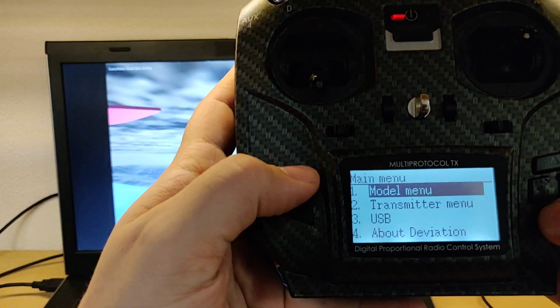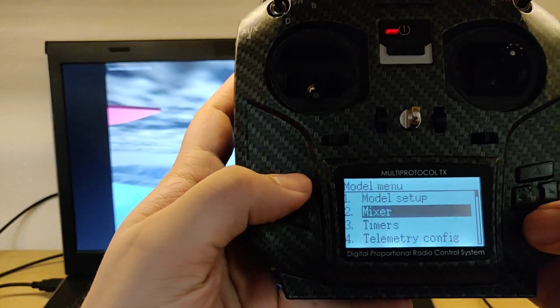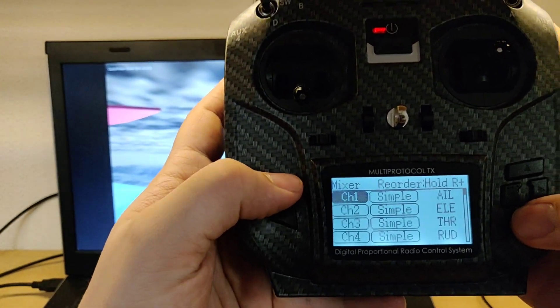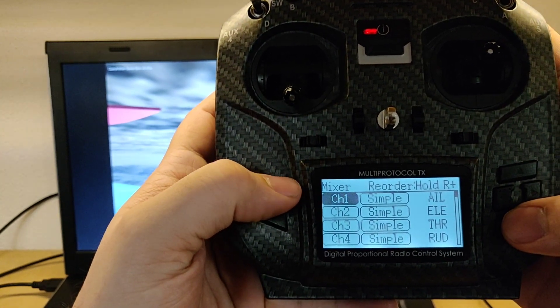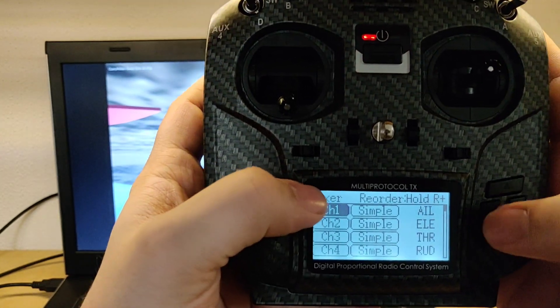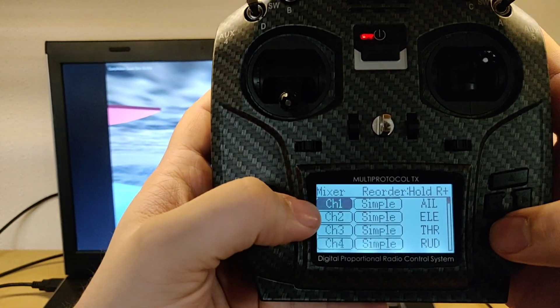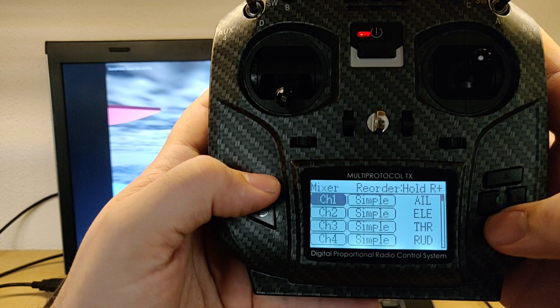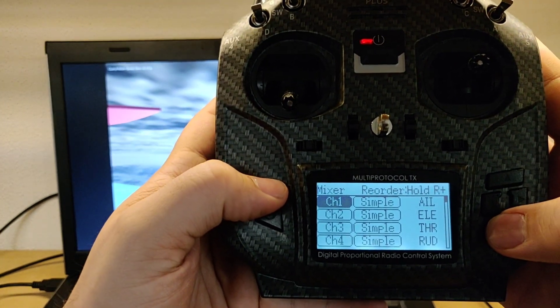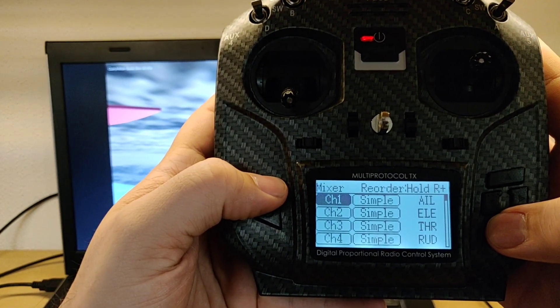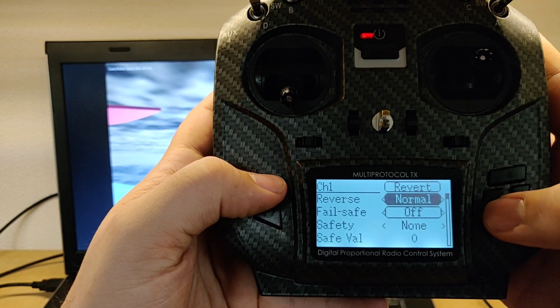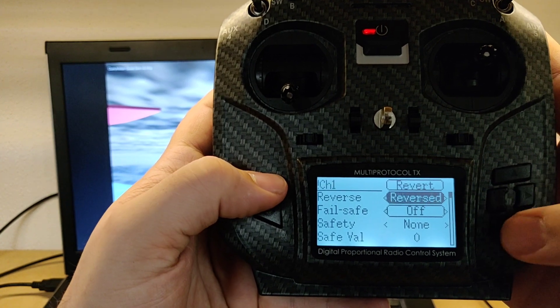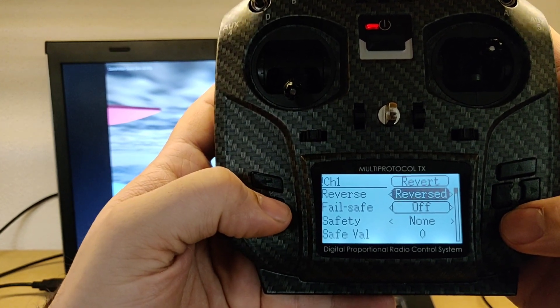So what you've got to do, you go back to model menu to the mixer, and then you need to find out which of these you need to reverse. So I think it was the ailerons, for some reason I don't know why, you just have to reverse them.